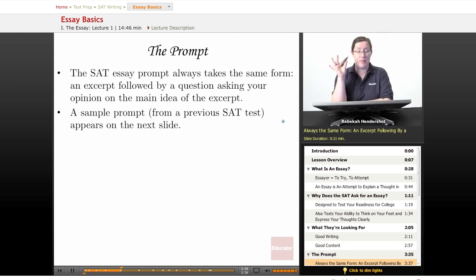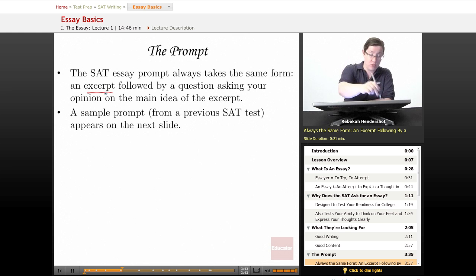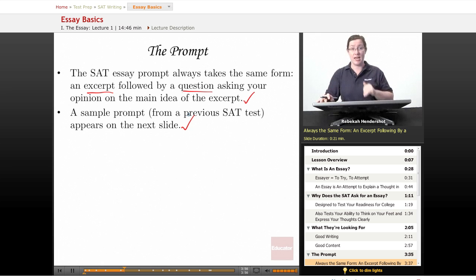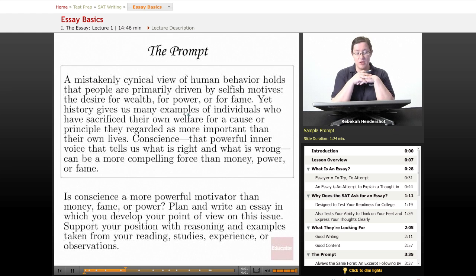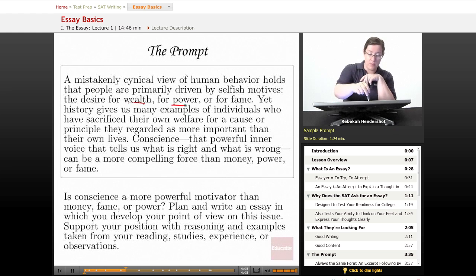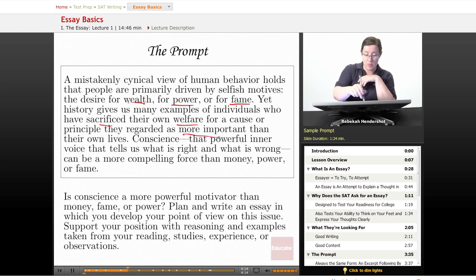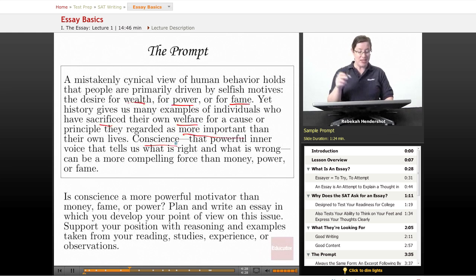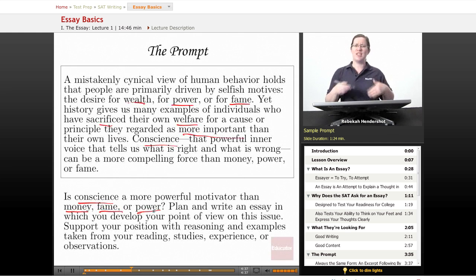The SAT essay prompt always takes the same form: an excerpt or quotation from a book or magazine article, followed by a question asking your opinion on the main idea of the excerpt. Here's a sample prompt from a previous SAT: 'A mistakenly cynical view of human behavior holds that people are primarily driven by selfish motives — the desire for wealth, power, or fame. Yet history gives us many examples of individuals who have sacrificed their own welfare for a cause they regarded as more important than their own lives. Conscience can be a more compelling force than money, power, or fame.' The prompt then asks: 'Is conscience a more powerful motivator than money, fame, or power?' — summing up the main idea in a clear question so you know exactly what you're being asked.